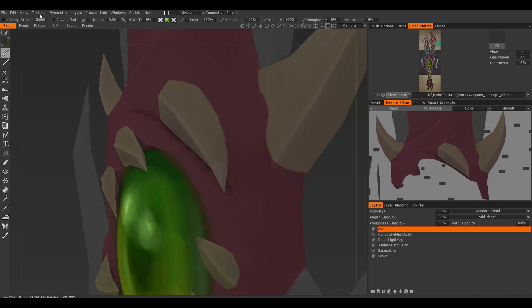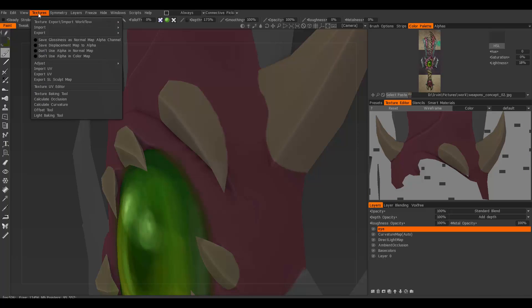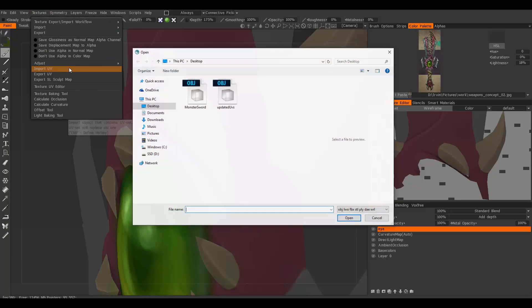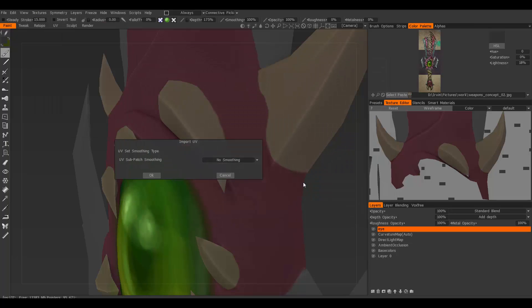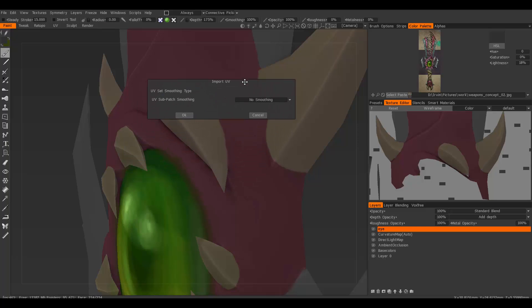Now I'm going to show you how to import the model. Go to Textures and Import UVs, then choose the object that you exported from Maya with the correct UVs. I'm just going to leave the settings as is. Notice how my UVs are going to change—there's going to be a little piece here that shows up.